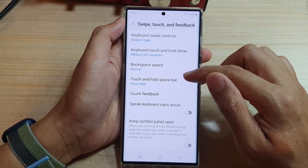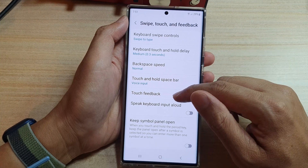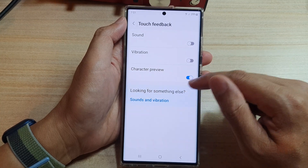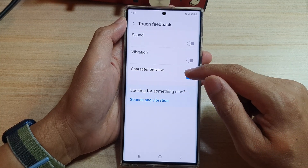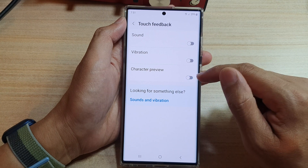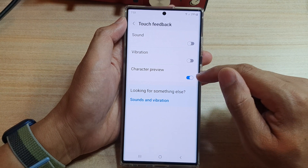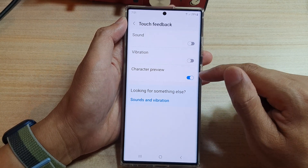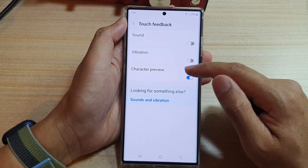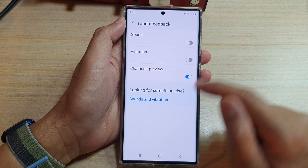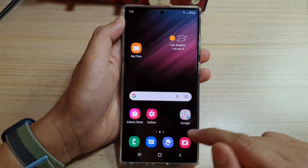Next, tap on Touch Feedback and then tap on Character Preview. Now tap on the toggle button to turn off or turn on Character Preview for your keyboard.